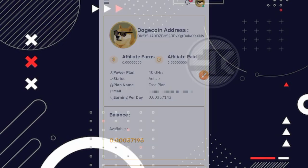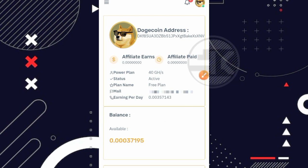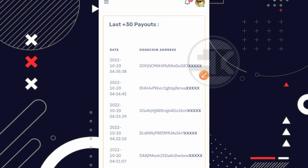Jadi disini sudah dijelaskan untuk kita yang bermain gratisan ataupun free plan, itu perharinya kita mendapatkan sekitar 0.00357143 dogecoin. Nah kalau kita estimasikan ataupun kalkulasikan, kita menunggu sekitar 7 hari aja sudah bisa mencapai minimal penarikan dan sudah bisa withdraw teman. Jadi seperti itu ya. Disini saya kurang lebihnya menunggu sekitar 7 hari atau 1 minggu.